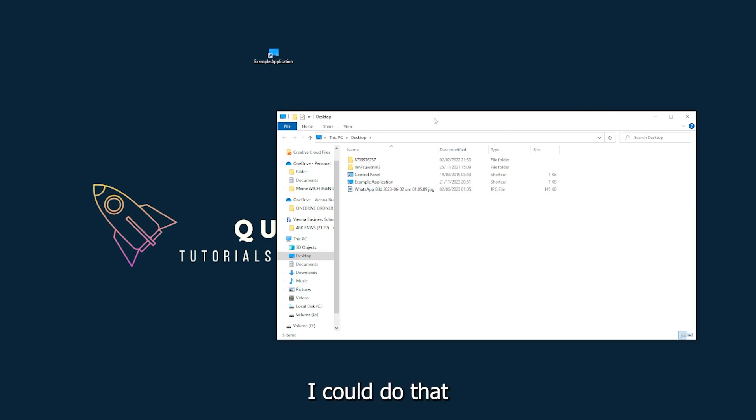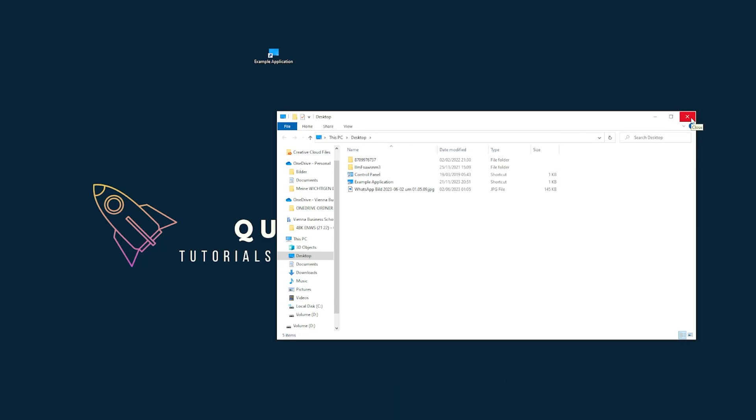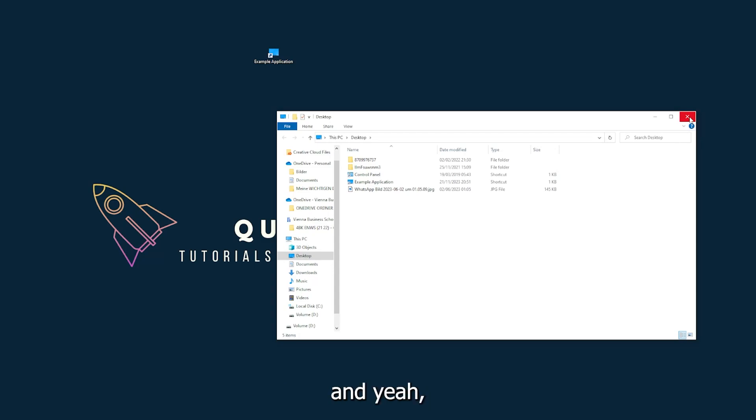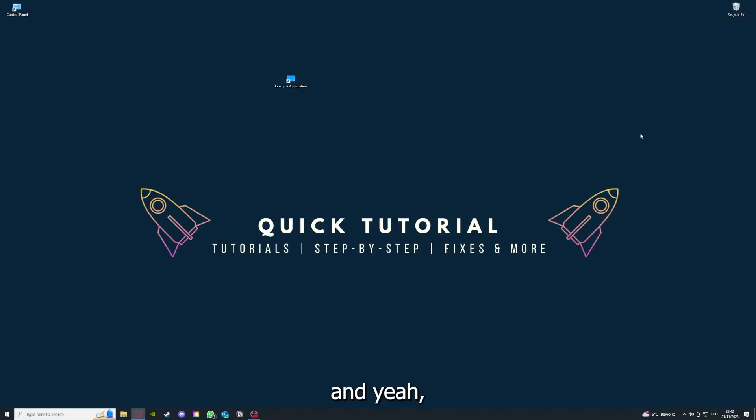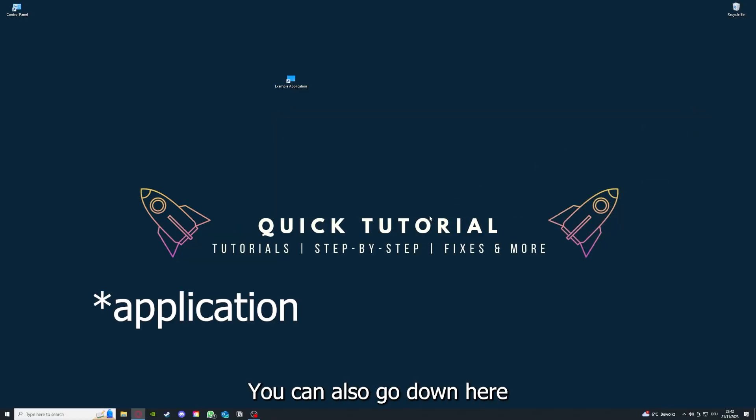For example, I could do that if I just click on the red X and press close. And yeah, there are different ways to close the game.